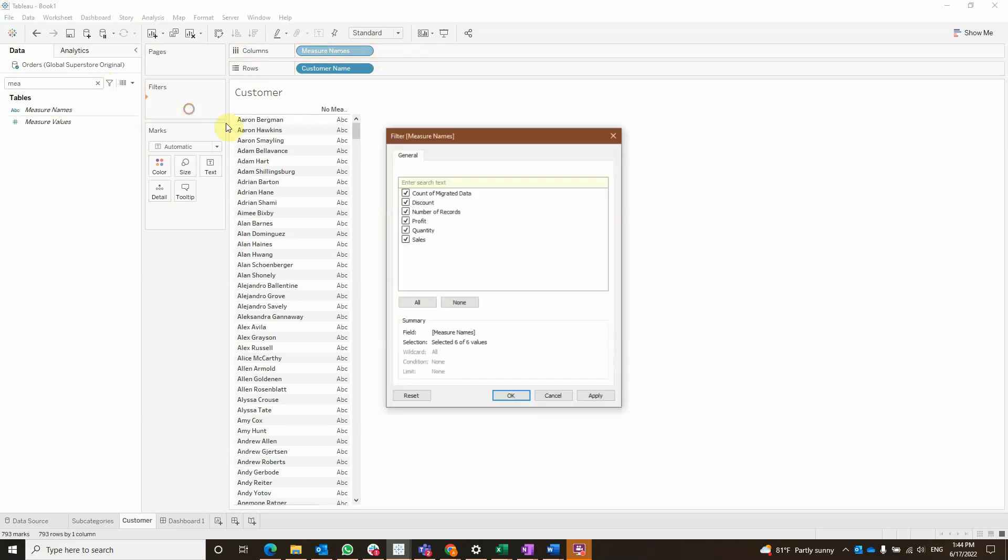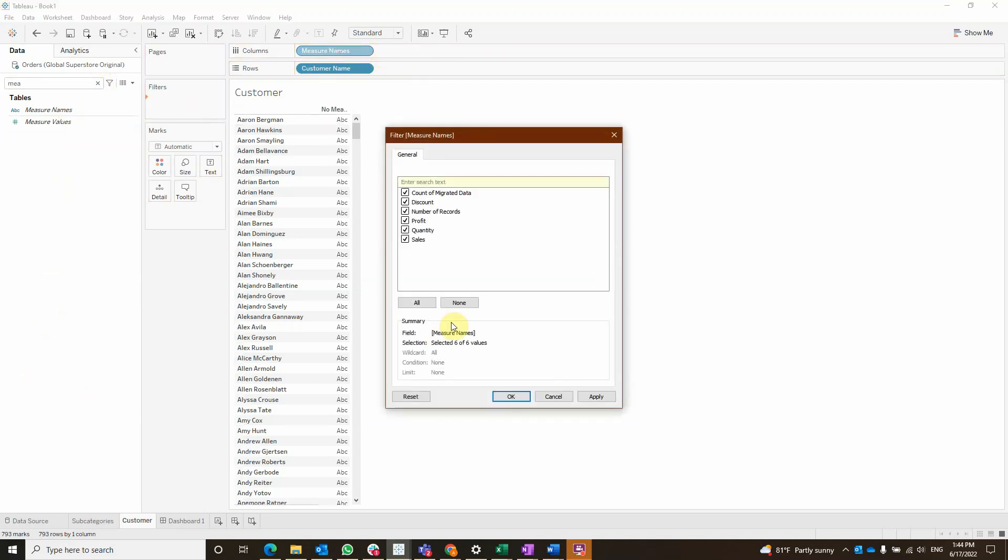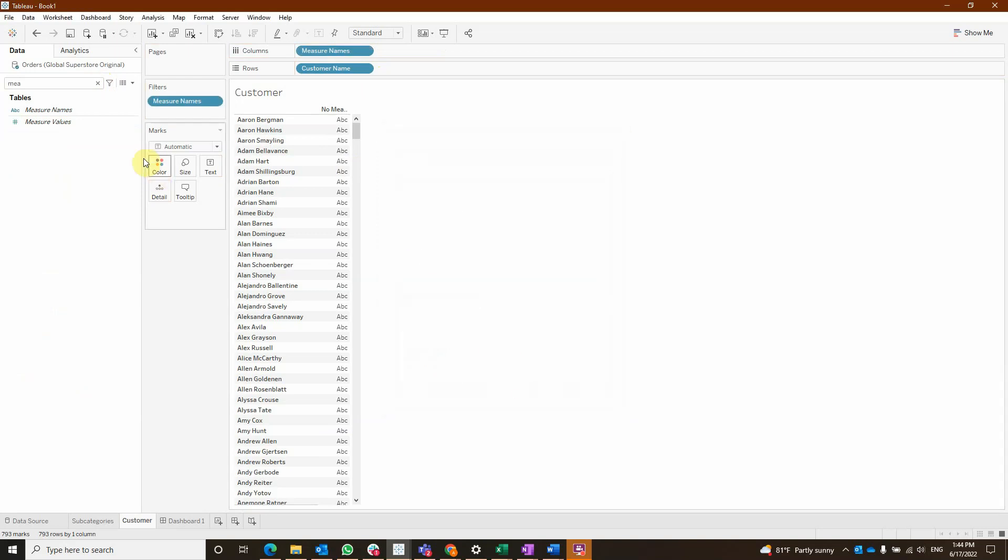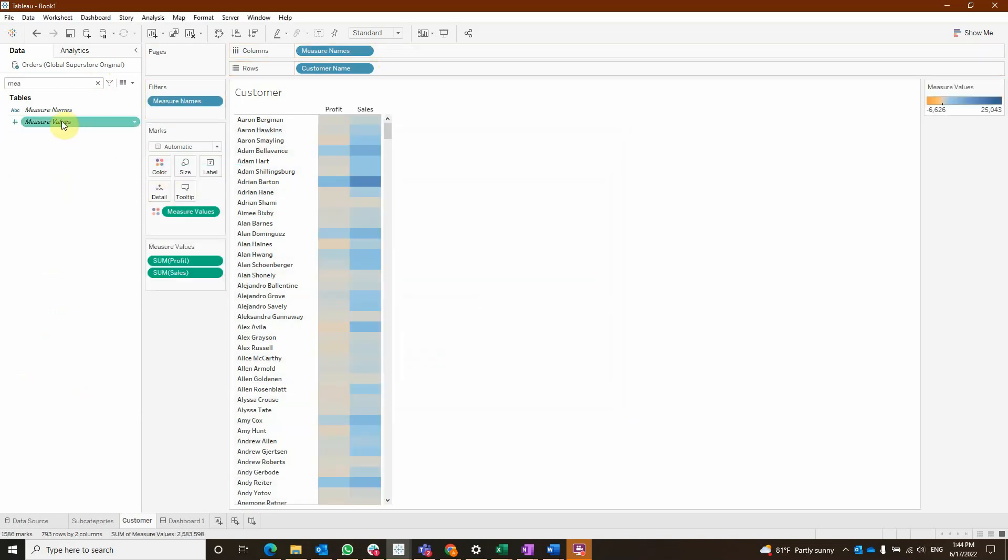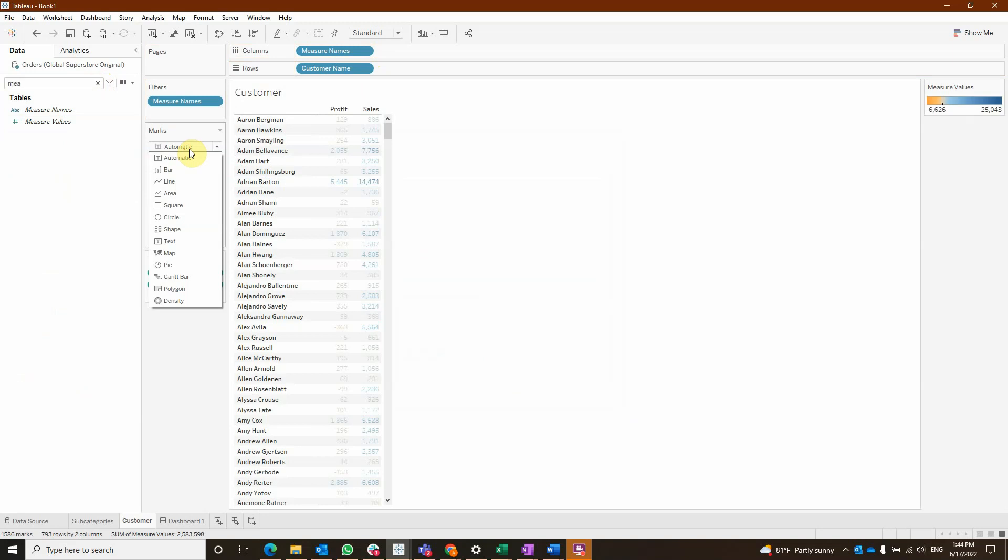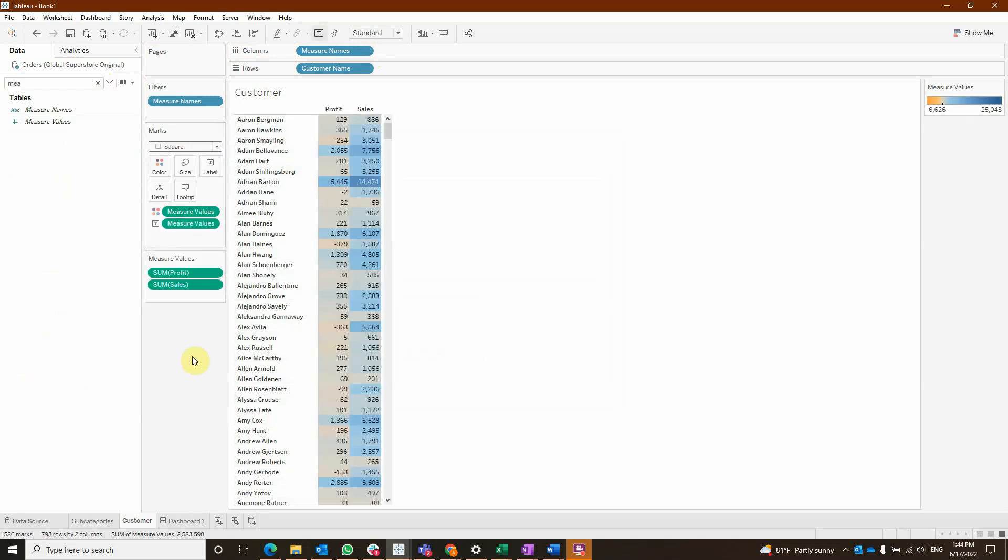We are going also to filter for our two measures and bring measure values on column and also on label and make the mark as a square.